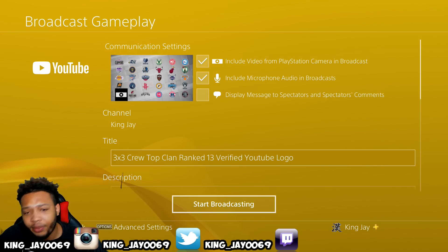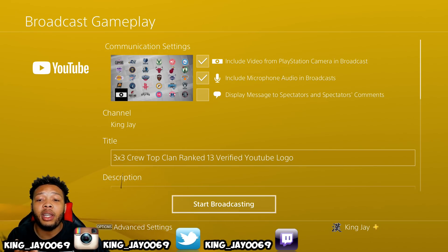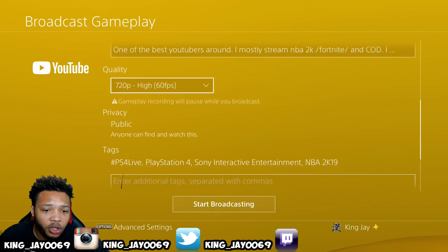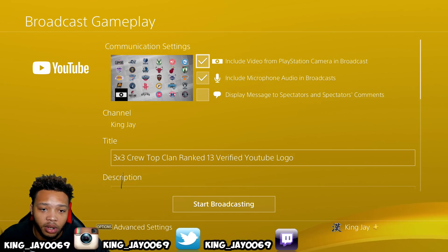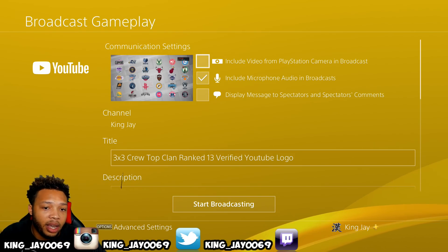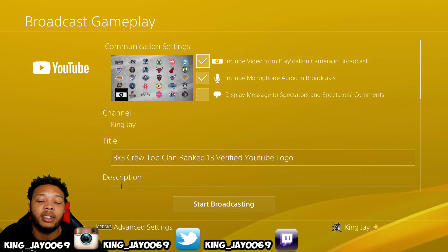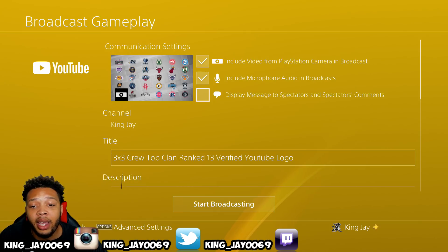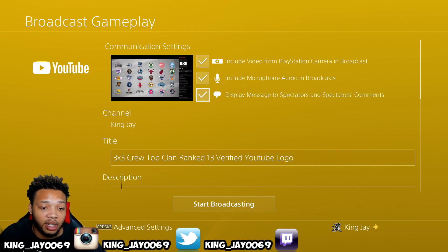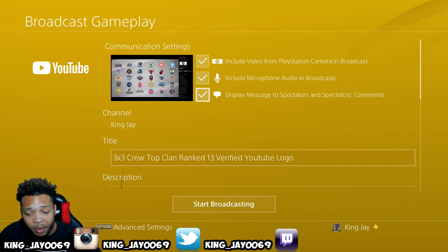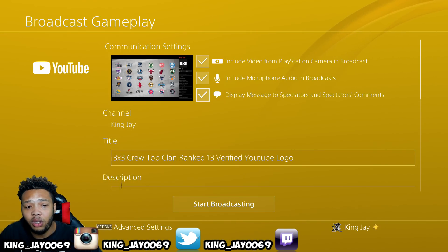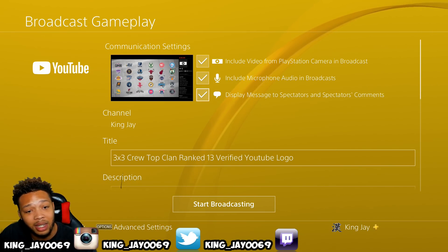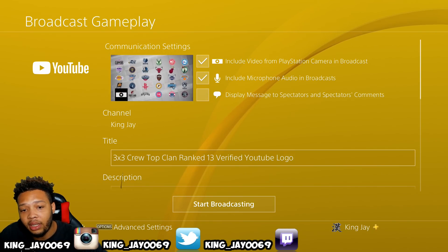Once you're on the broadcast screen, you have options to include your PlayStation 4 camera at the bottom left corner. These are your faster settings — you can click X to remove the camera or keep it shown. I think you should include it. Make sure you include your microphone audio in the broadcast. And again, this is the display message to spectators — if you don't have a laptop or the YouTube app on your phone to read comments, go ahead and click this, but if you do, please do not click it as it does not look professional.